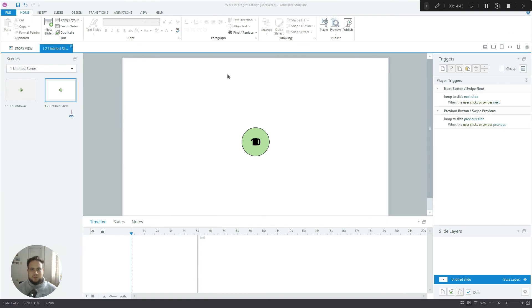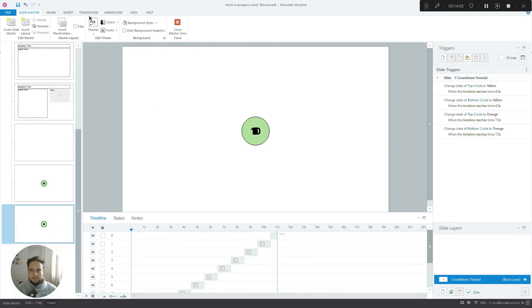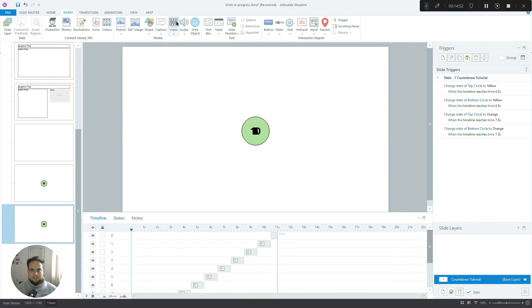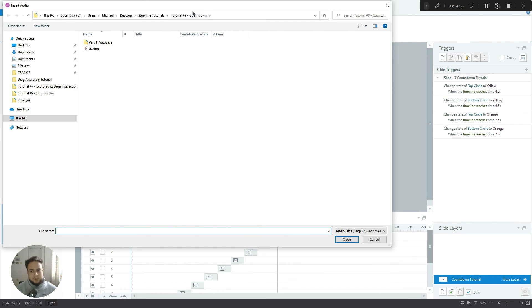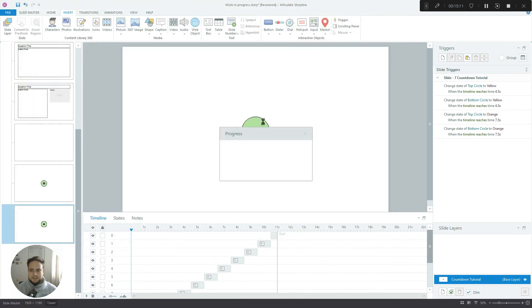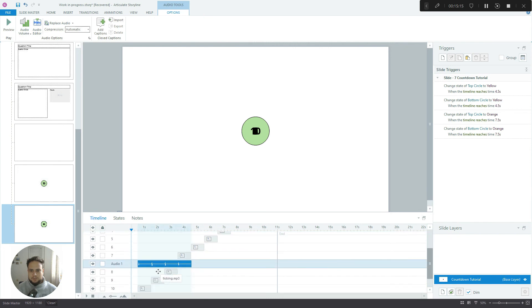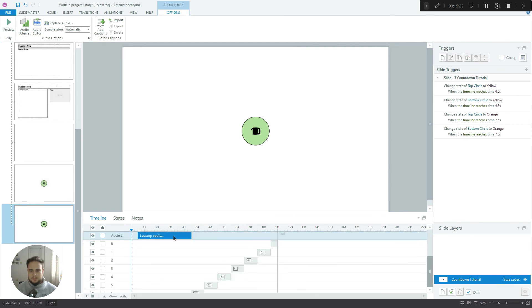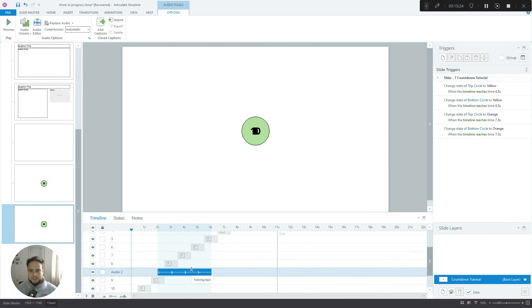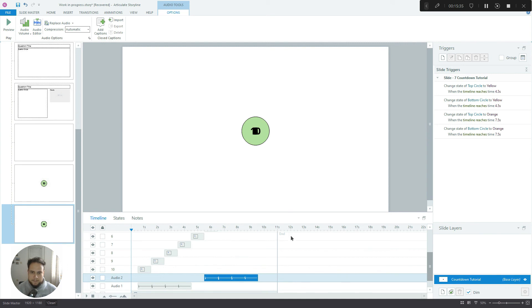All right, you can see this looks much much better than the last time we previewed it. Now what we need to do is we need to add the ticking sound in the background. So let's go back to slide master, go to Insert Audio. By the way, you have this included underneath the video. You'll be able to download the Storyline project file, the ticking animation as well. So there it is, let's move it to the bottom. It can start when the first number appears. Let's duplicate it one more time.